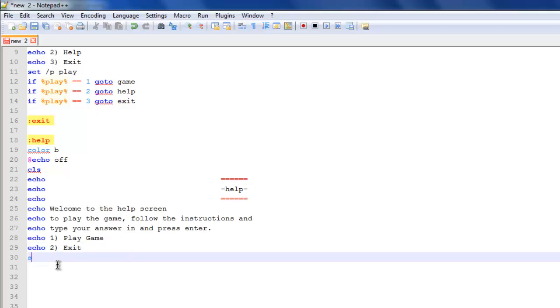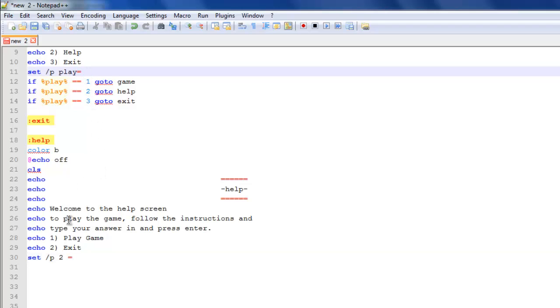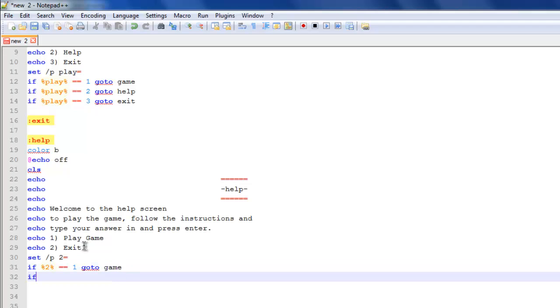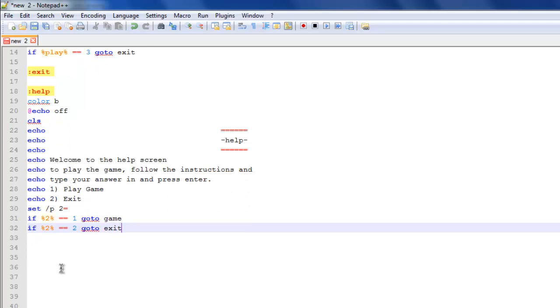And then we can do set slash p, I don't know let's say two. I didn't do that up here today, defaults it's got me next to it. Just got to remember that. And then if percentage two percentage, then one, equals equals equals 1, go to game. If percentage two two percentage, two two two two, exit.